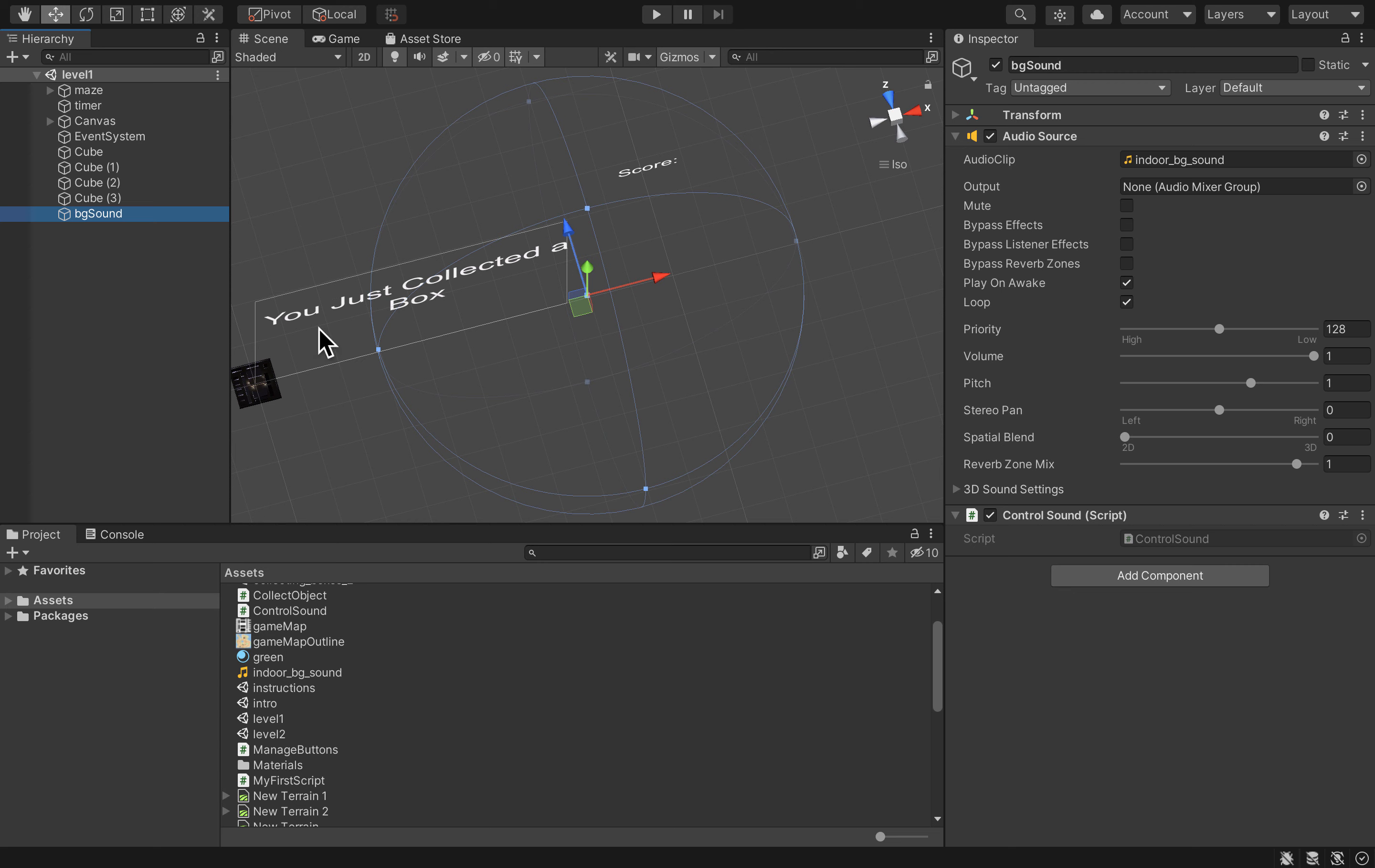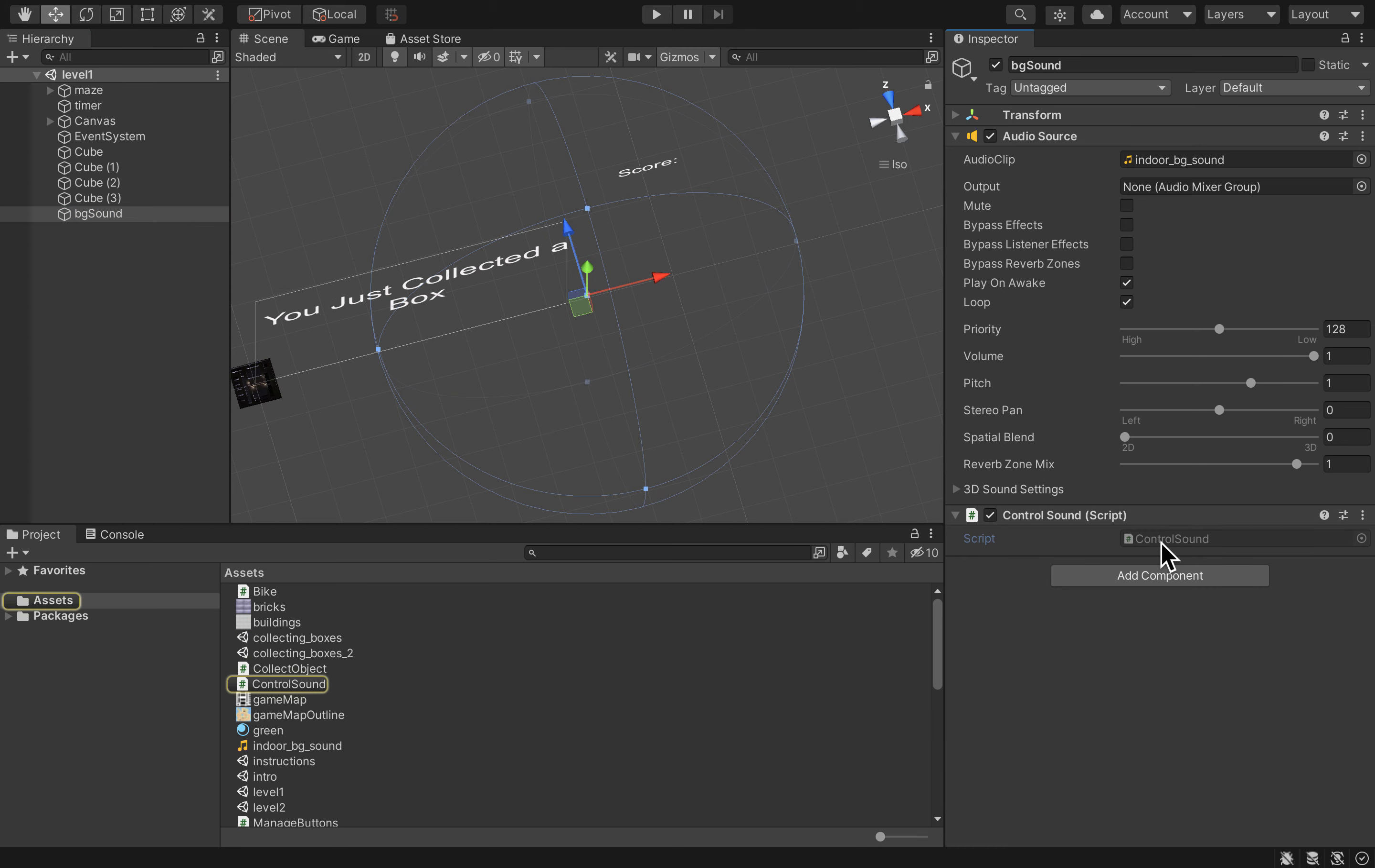To do so I'm gonna open my script called Control Sound and just so that you know, you probably know that already, but whenever you load a new scene, the content of the current scene is deleted and the content of the new scene is loaded.